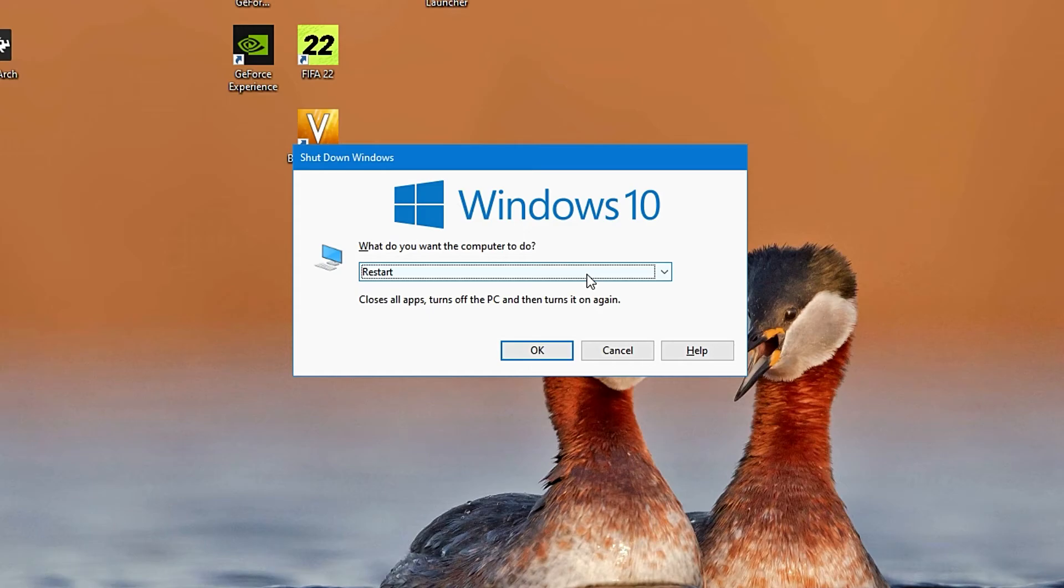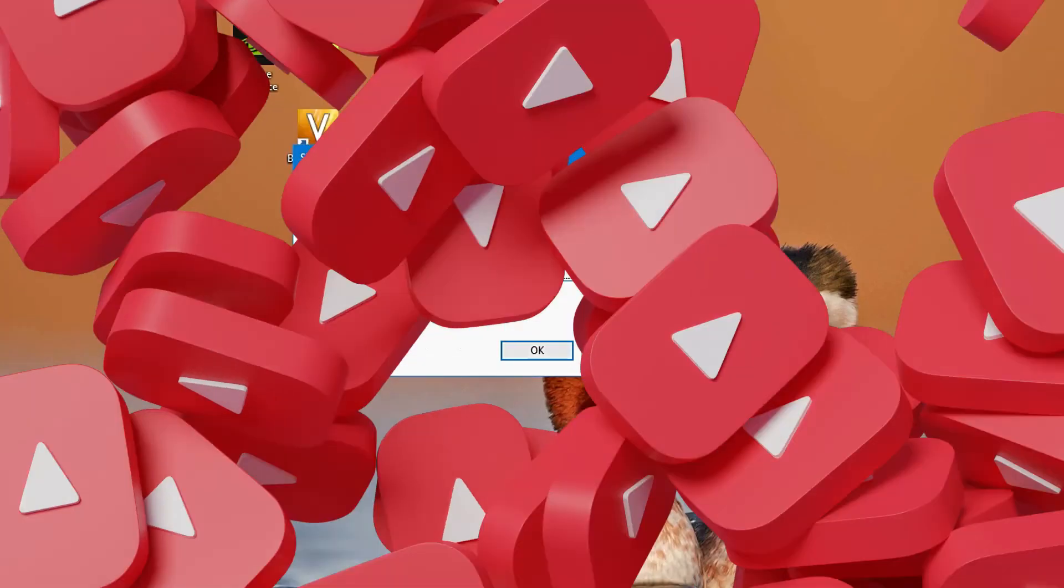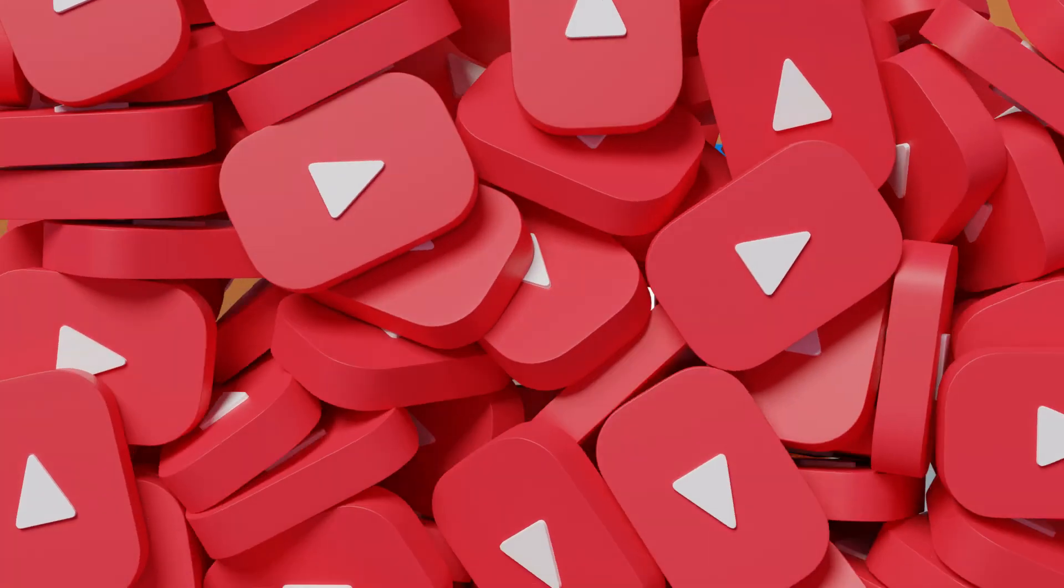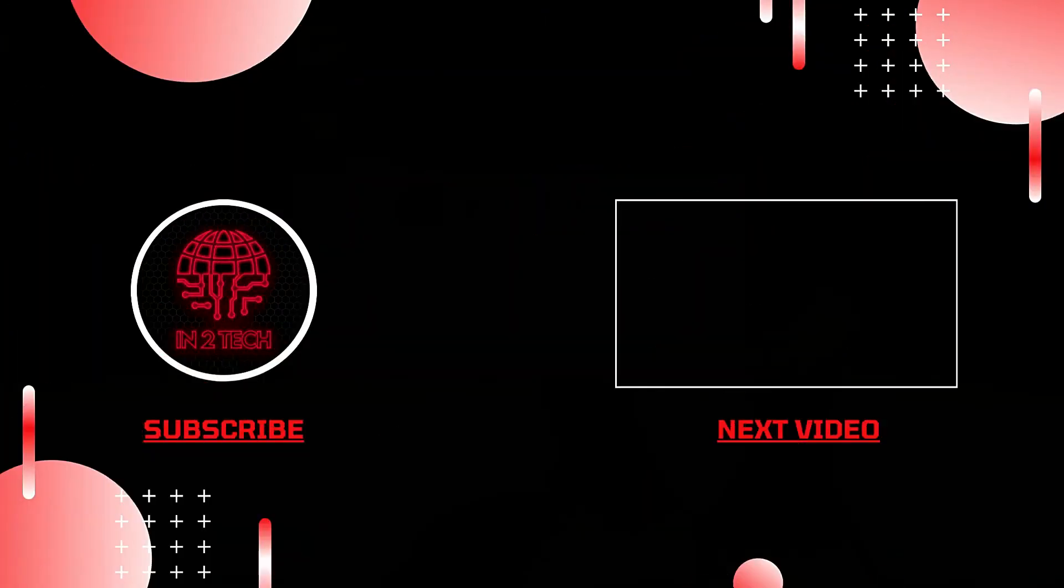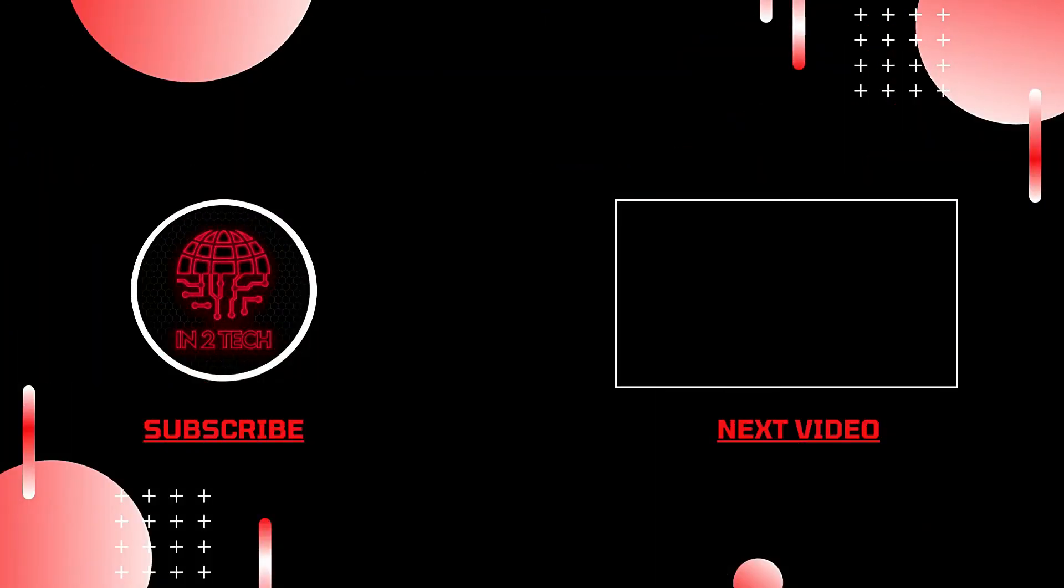Well that brings to an end another video on the channel. I hope you found this helpful. If so, please like and comment below and consider subscribing to the channel Into Tech. Thank you and I'll see you in the next one.